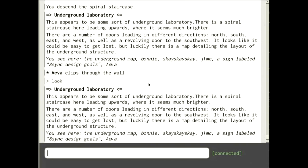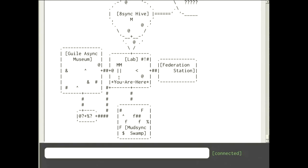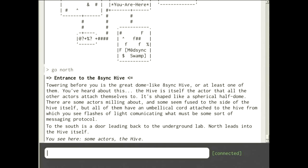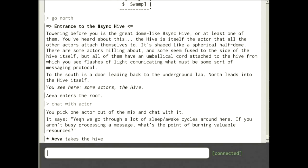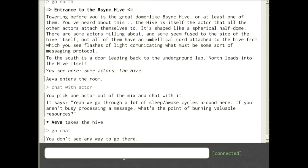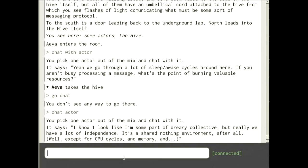Let's go north to the 8sync hive. This is my abstract concept of what things look like inside 8sync — you see a bunch of actors milling around with umbilical cords attached to them that lead into a dome-like structure. That's where all the messages come in. There's a meta-actor we can chat with here, and most of the NPCs you can chat with because I spent way too much time on this.